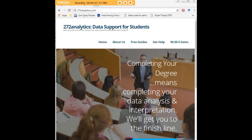Here at 272analytics.com, we provide data consulting primarily to graduate students. Therefore, we work very closely with you in order to perfect your Chapter 3 and Chapter 4.